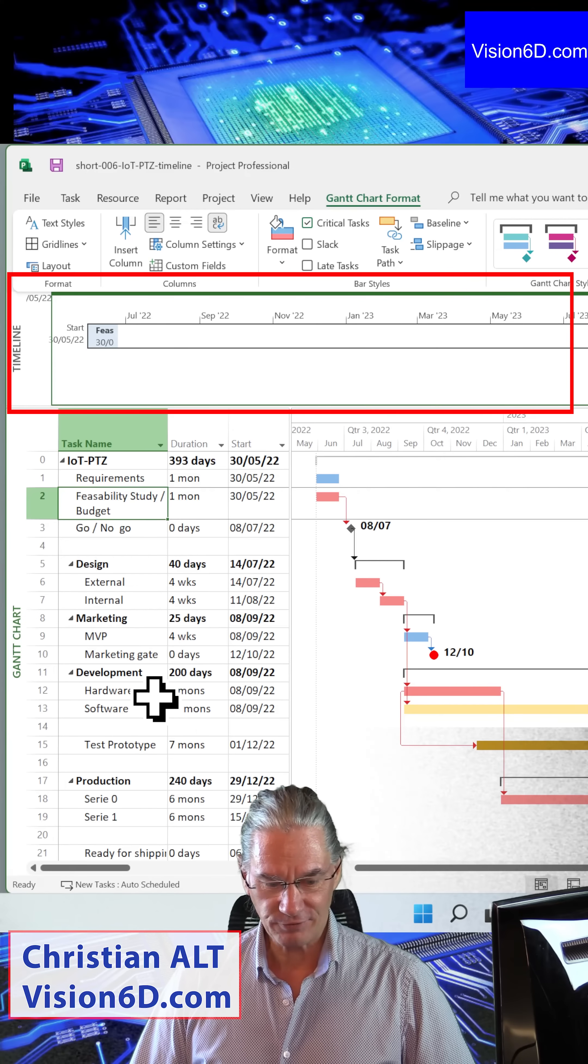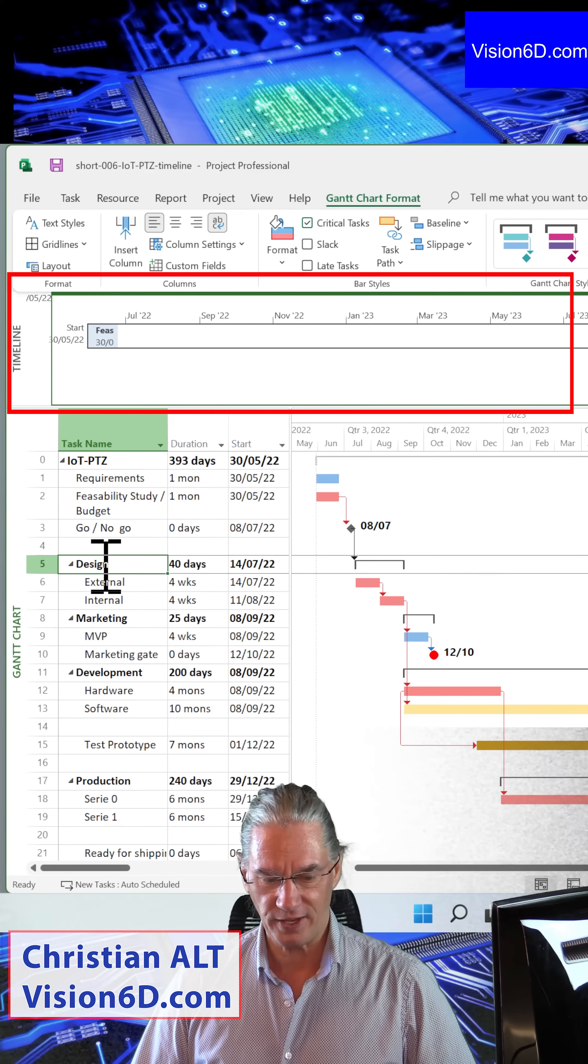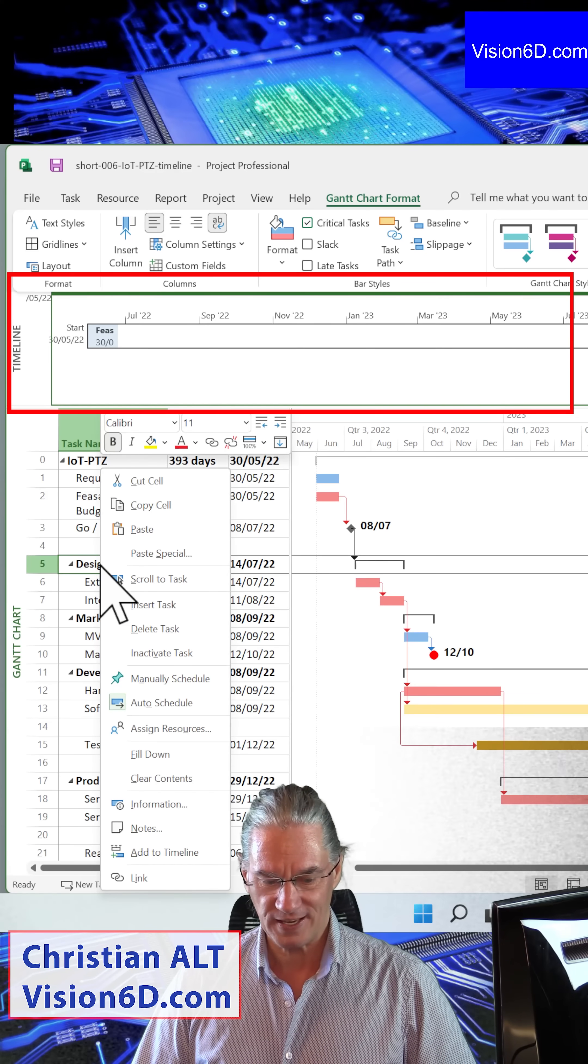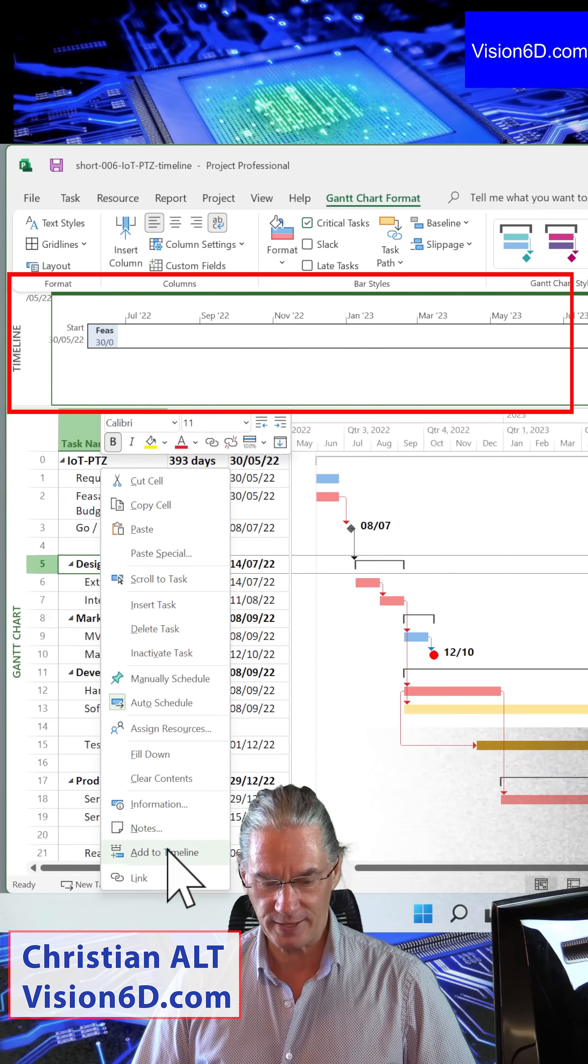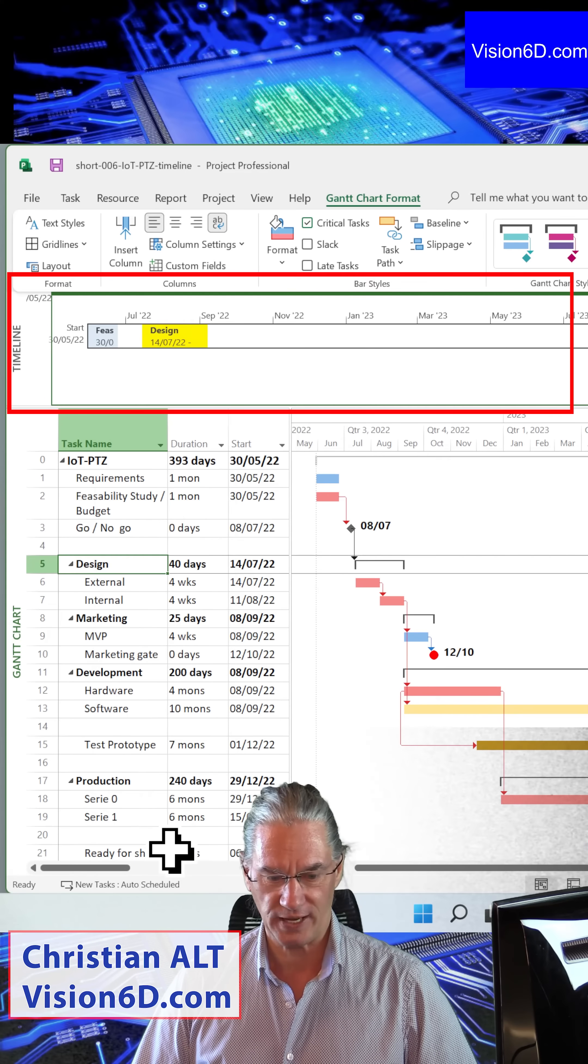After that, we had a long design phase that was here, and I'm also adding it to the timeline.